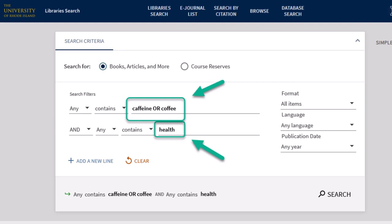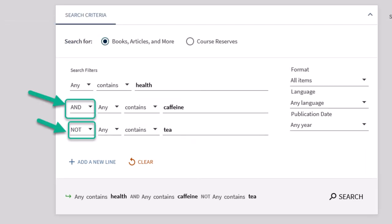Perhaps you want to filter results out of your search. Maybe you don't want to read articles about tea. You could search health AND caffeine NOT tea to filter out articles that talk about tea.